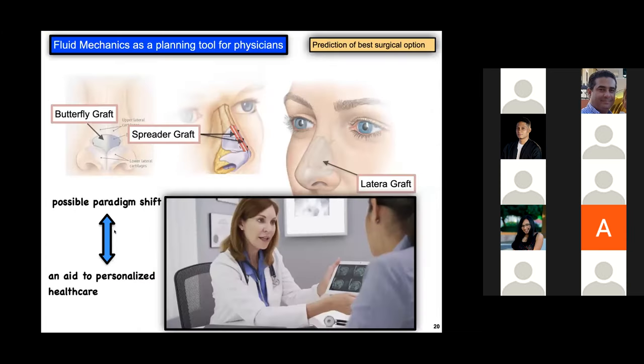In general, CFD can also be used to compare outcomes between different surgical techniques. But overall, what I would like to say is this: CFD is now at a point where it is improved enough to provide important information that can help improve the quality of care. That's it for today. Thank you.